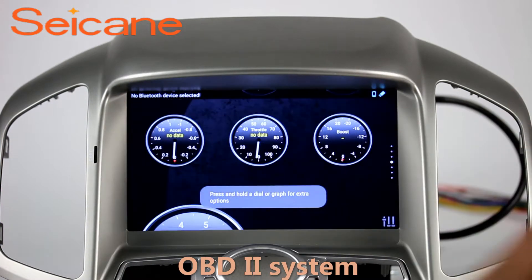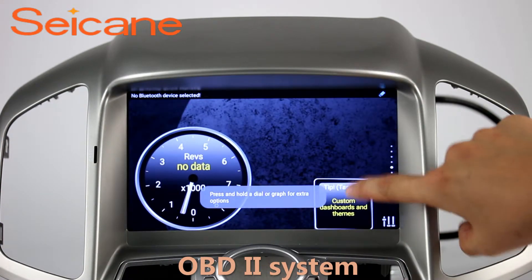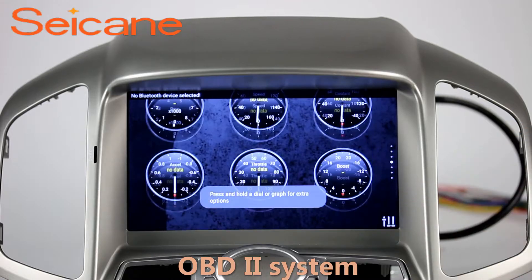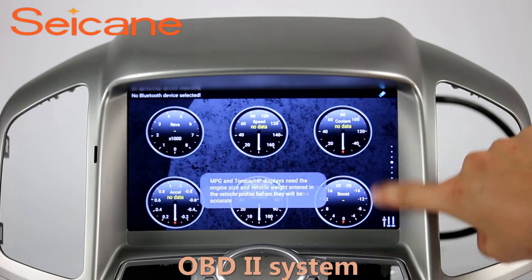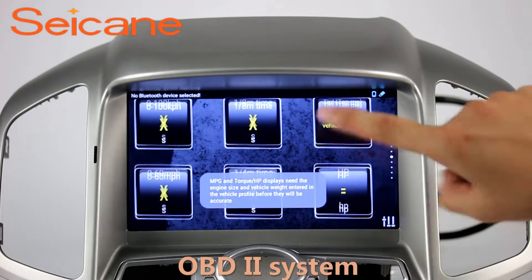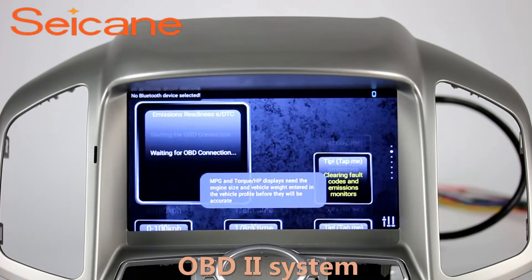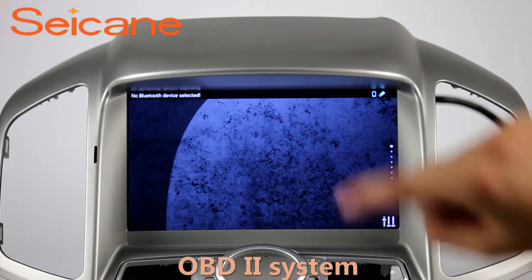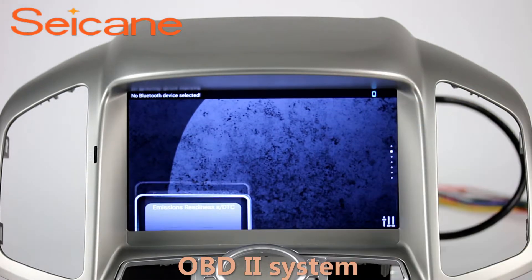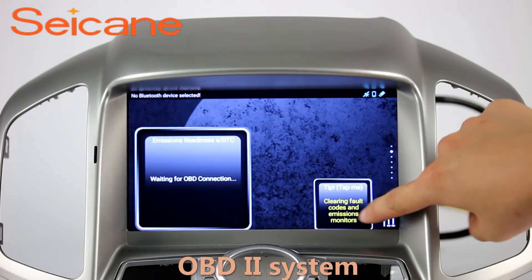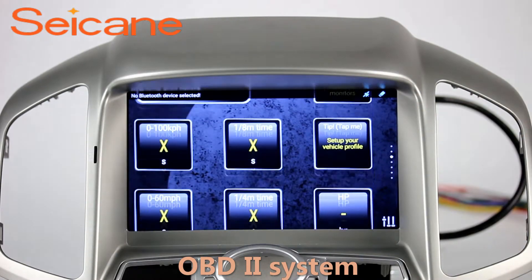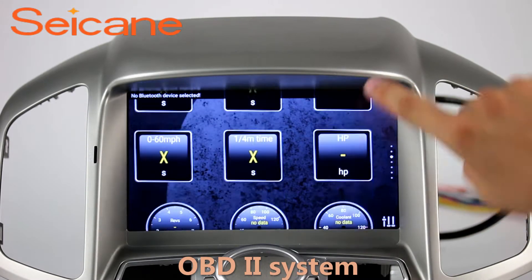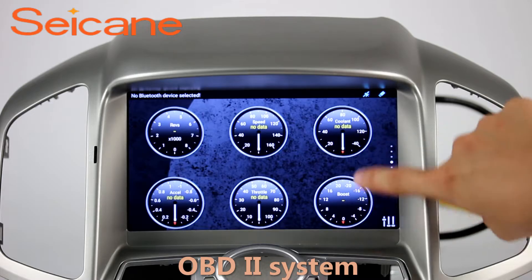OBD2. The OBD2 system makes it possible to monitor the car's fuel consumption, water temperature, intake pressure, and so on. You can deal with car system problems in time.